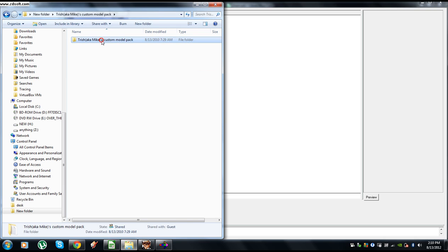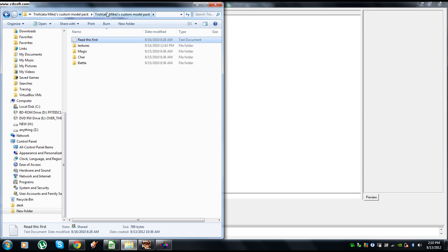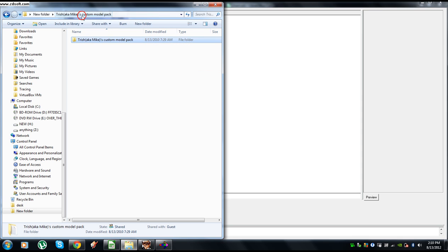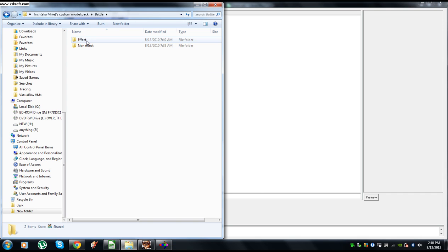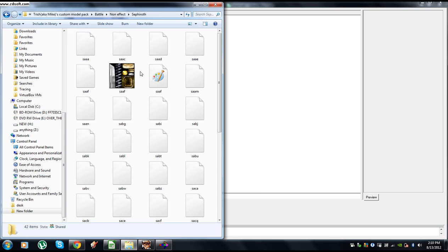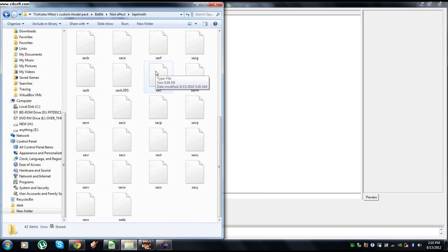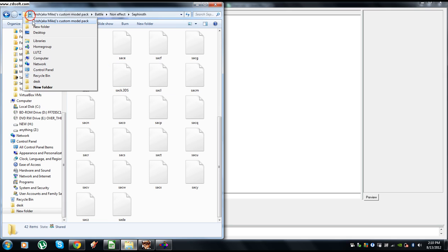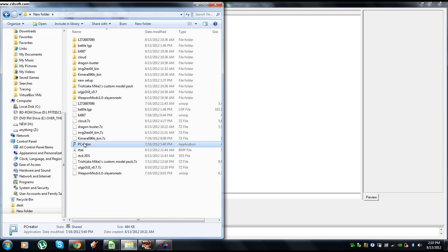Alright, back to that folder where everything's at. So we have a bitmap P-Creator can use, a text file Chimera can use, and we have a 3DS that P-Creator can use. Alright, so we're going to open P-Creator.